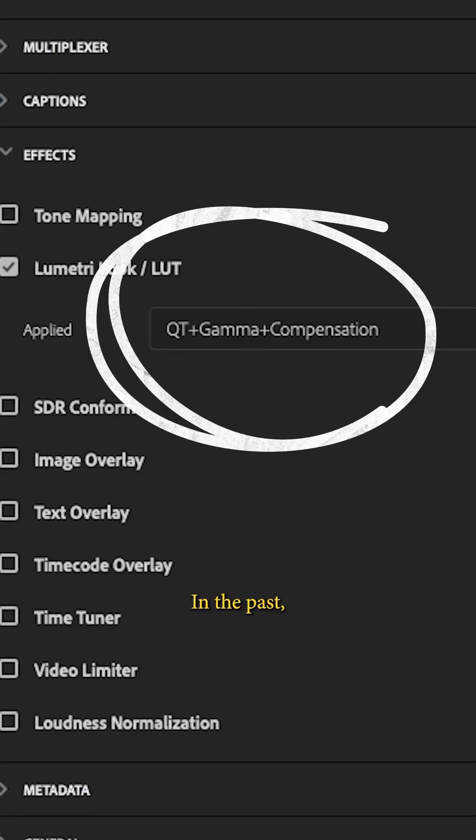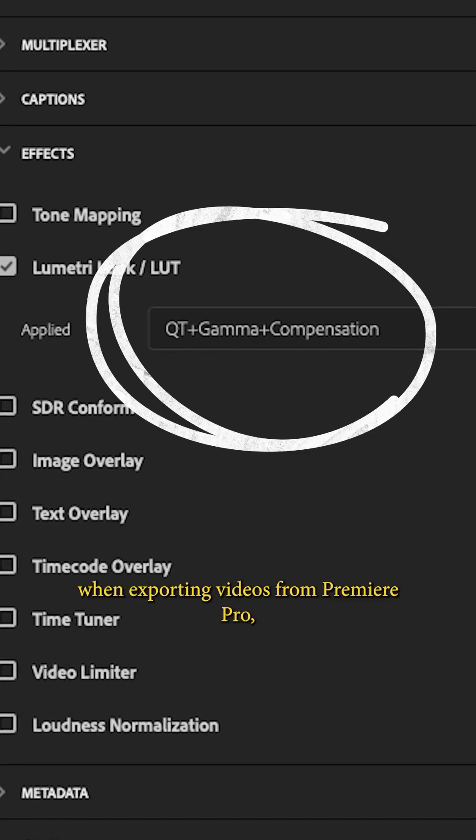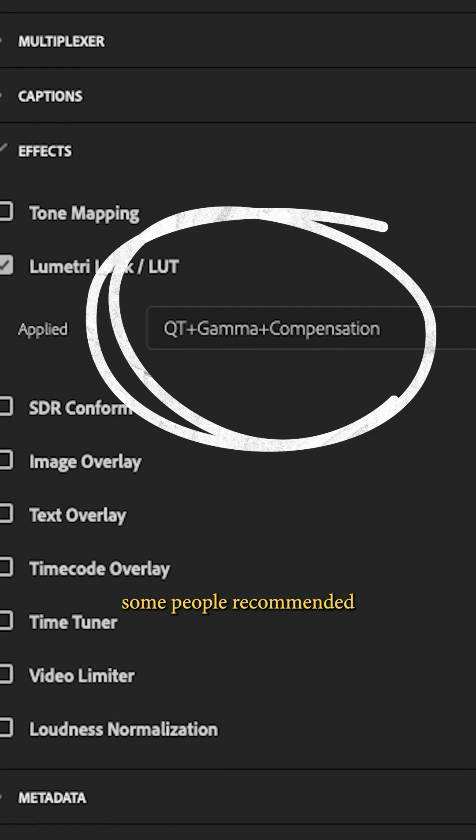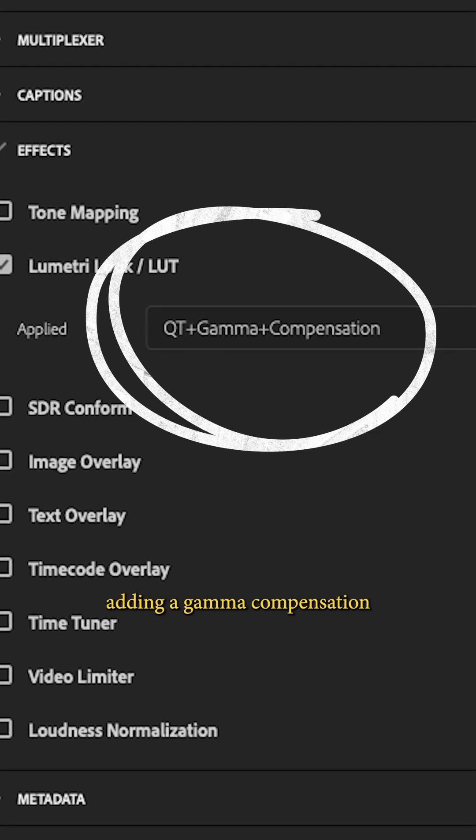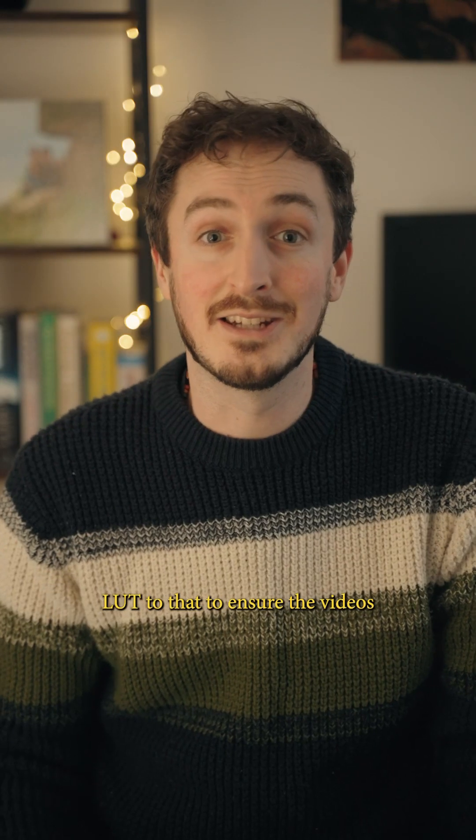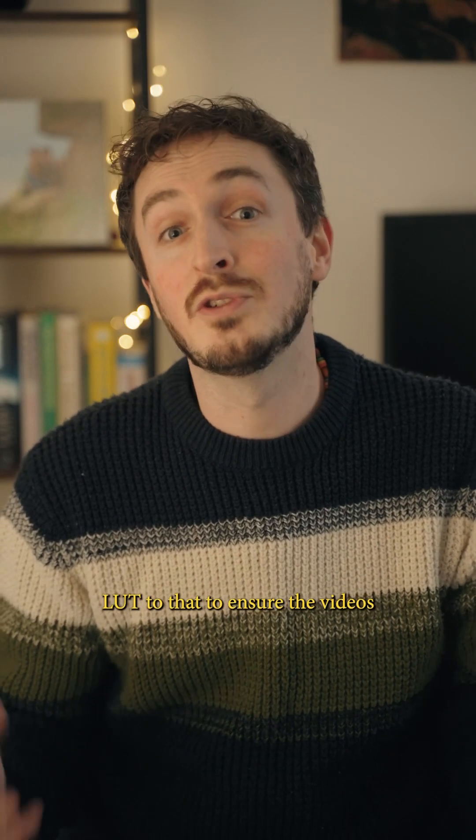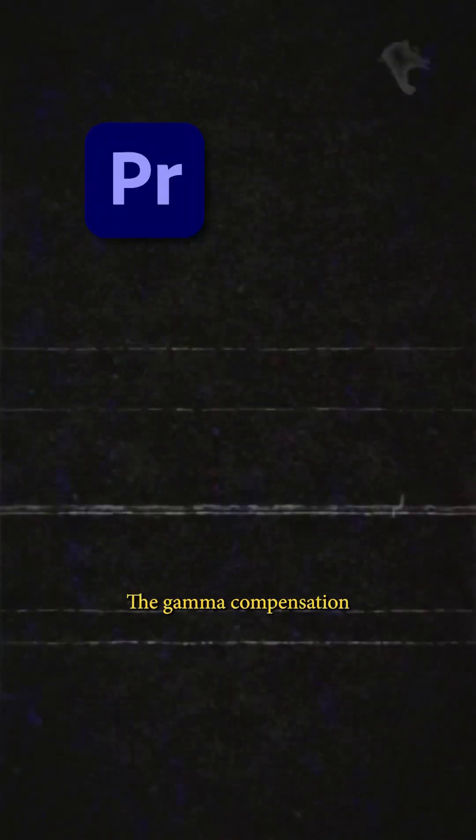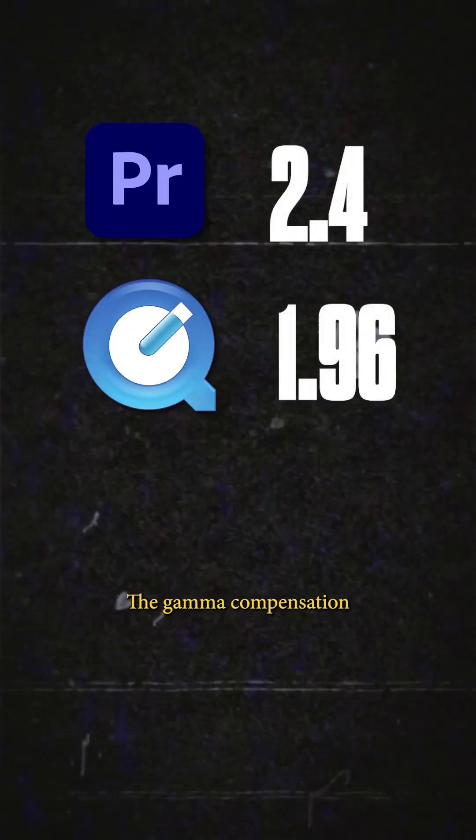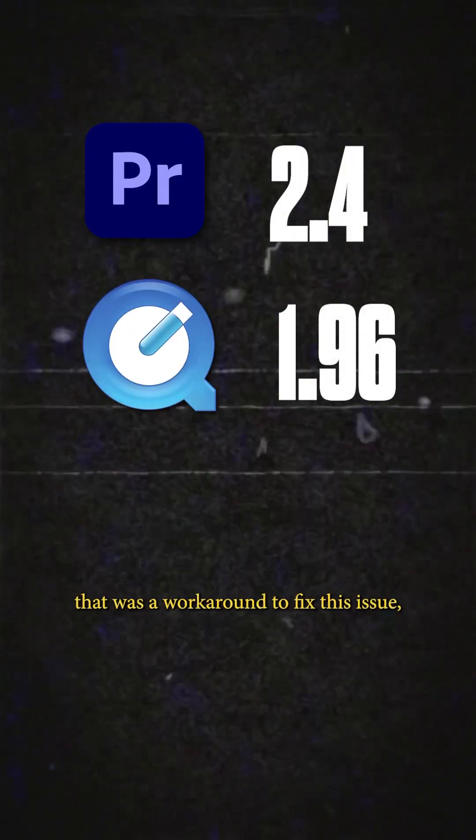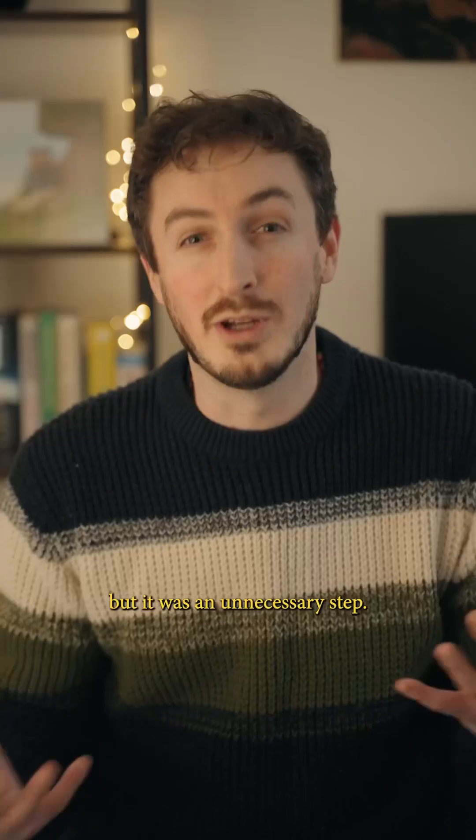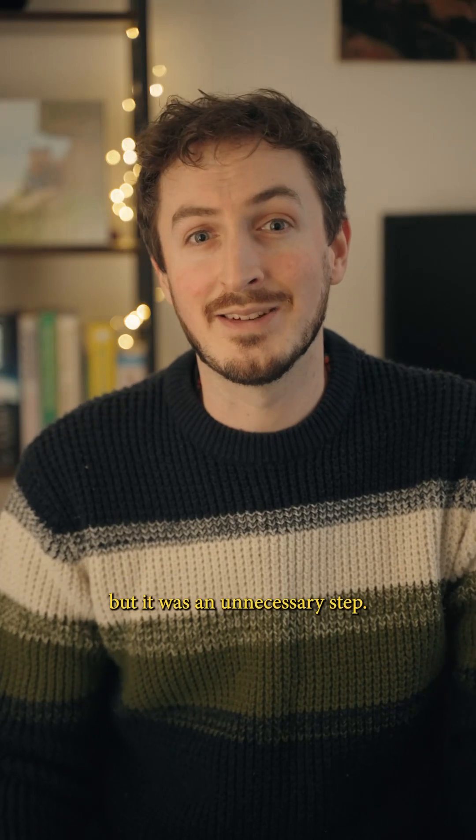In the past, when exporting videos from Premiere Pro, some people recommended adding a gamma compensation LUT to ensure the videos look the same on all devices. The gamma compensation LUT was a workaround to fix this issue, but it was an unnecessary step.